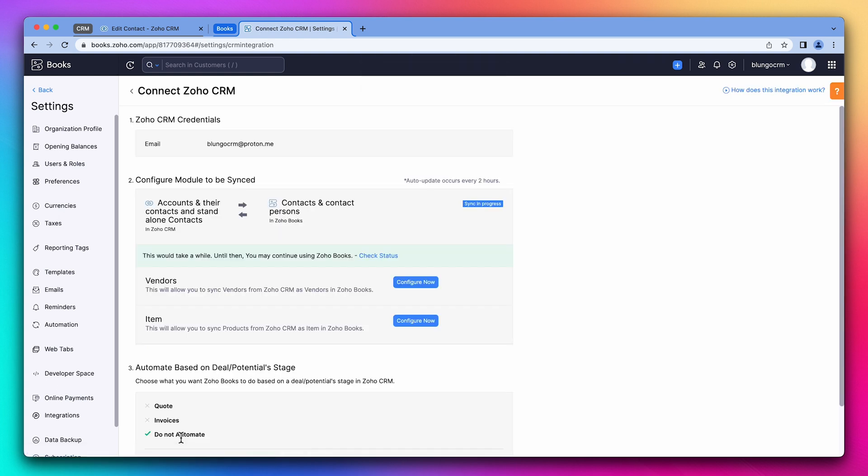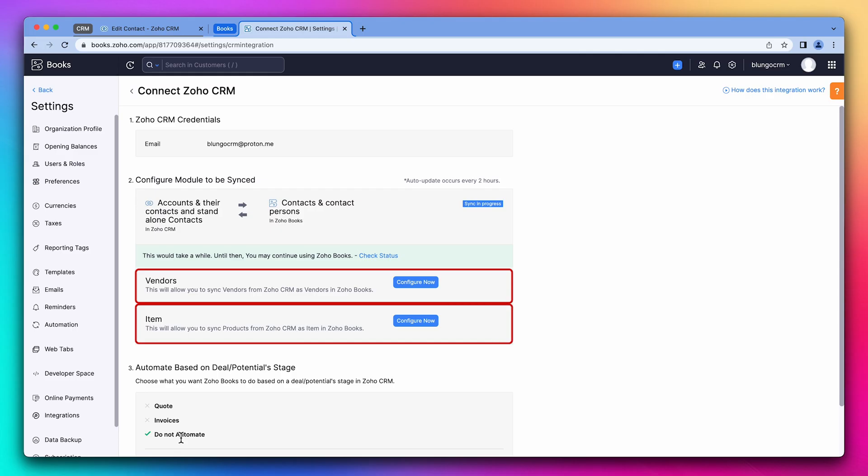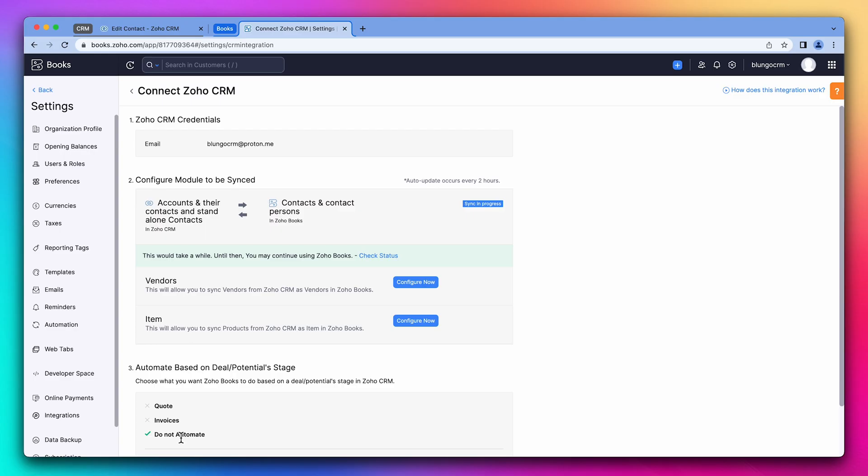The contacts and accounts are being synced. Next, we can sync vendors and items. This step is optional, but if you want to see financial information in the CRM, you have to sync these two modules. In our case, we want to access invoices and estimates from the CRM. So we're going to set this up.